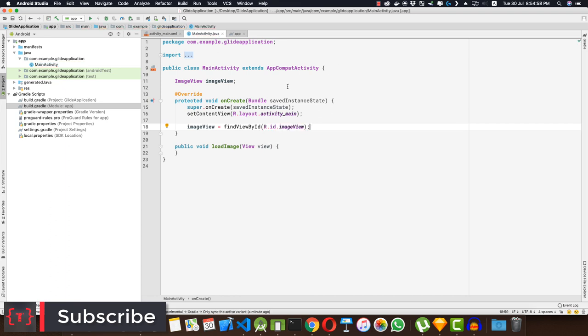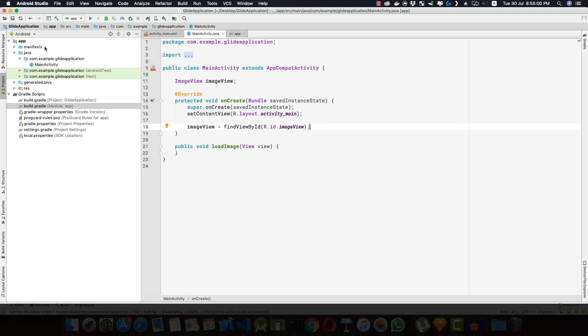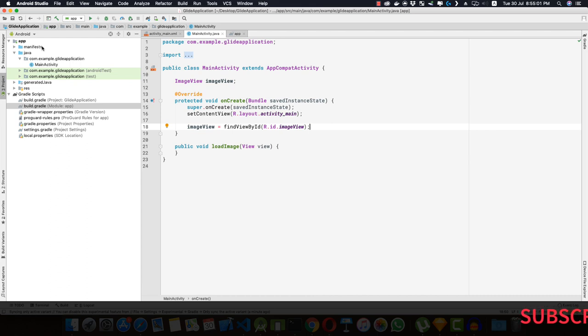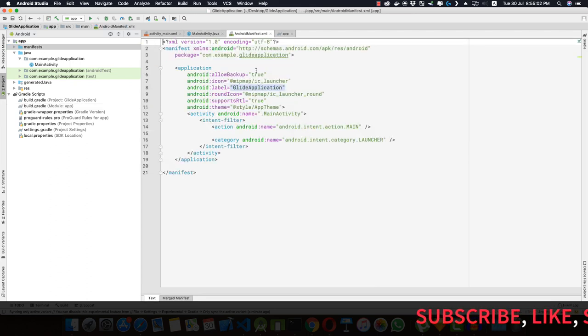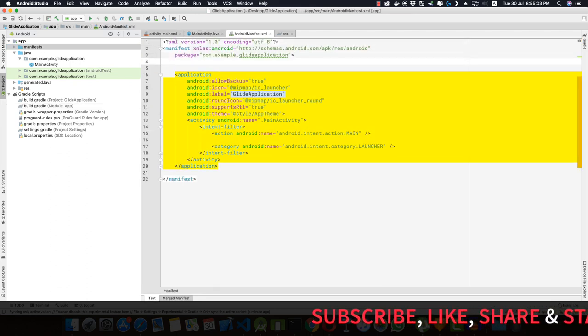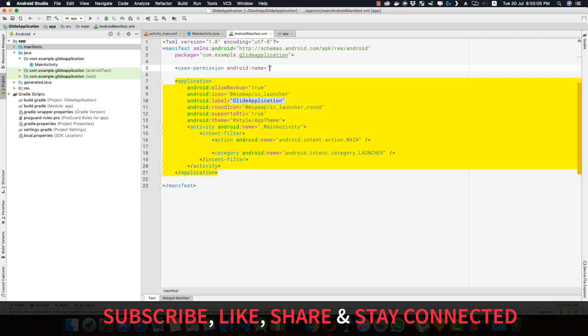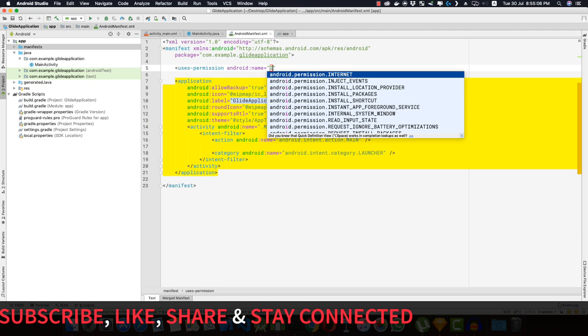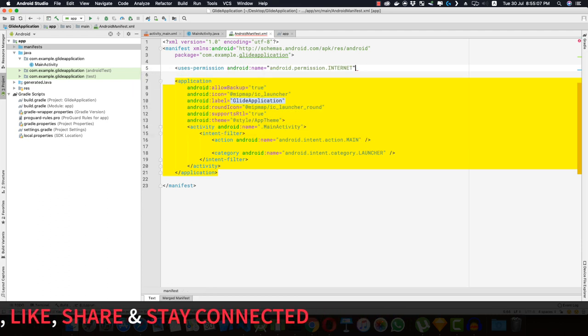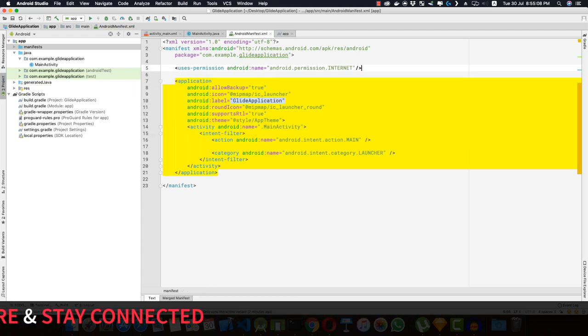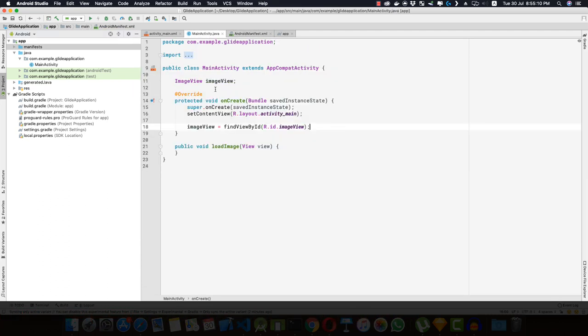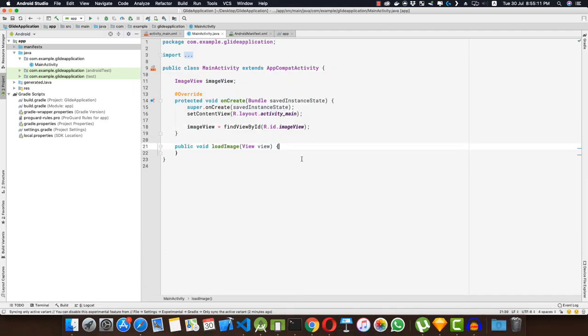Since I'm loading images from the internet, I'll have to apply the permission inside the manifest file. So uses-permission, and that is the internet permission. Now I'm going back to my MainActivity. When we press this button we want to load the image from a particular URL.